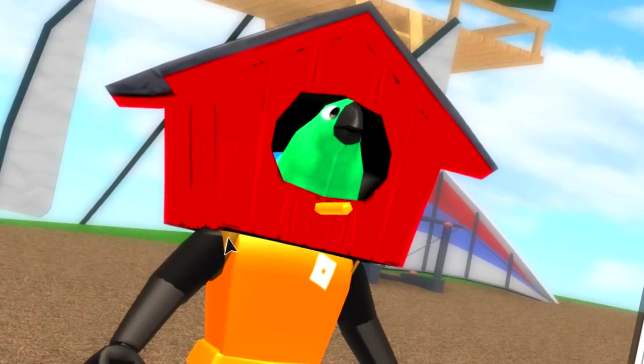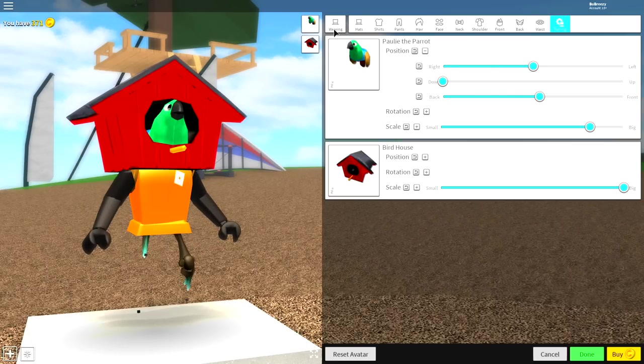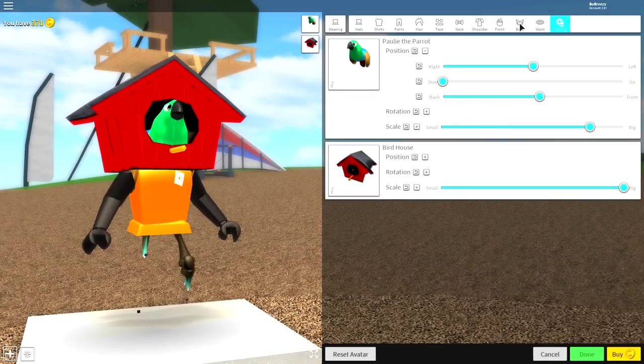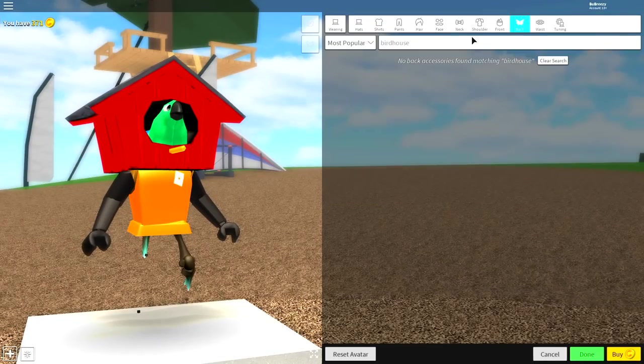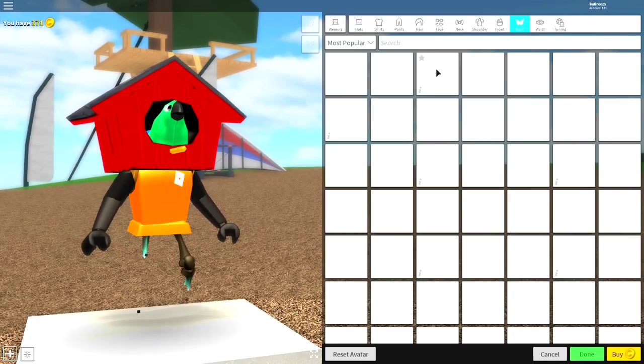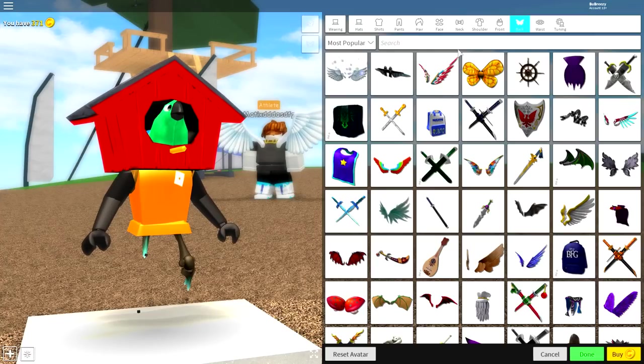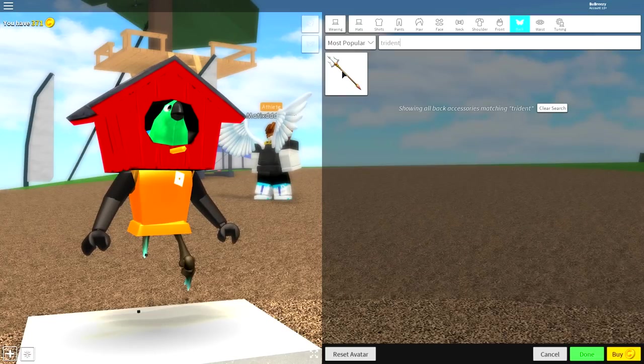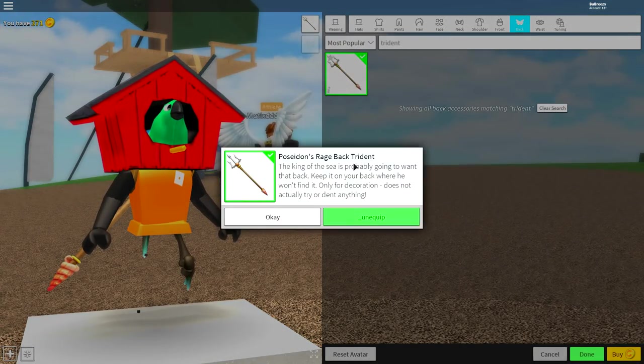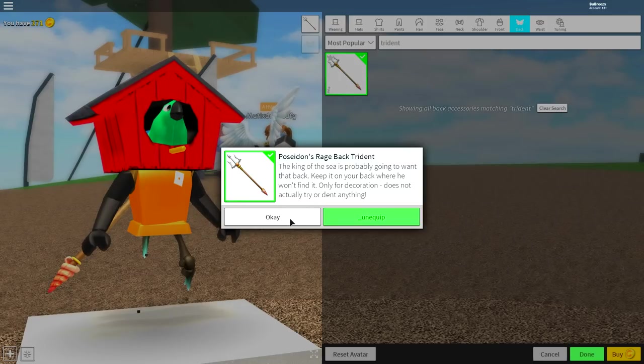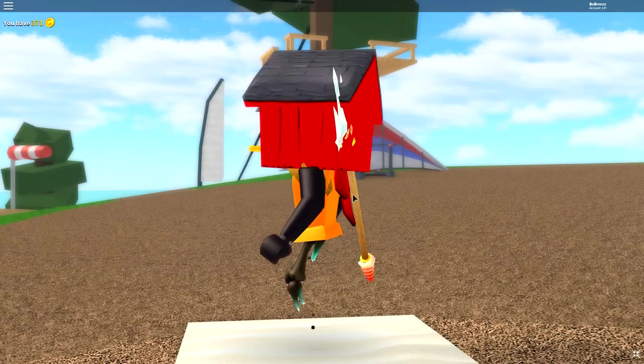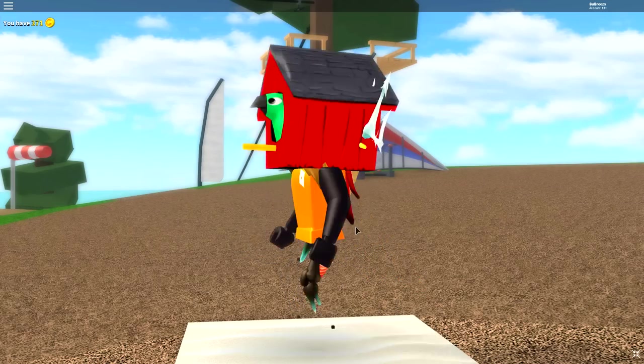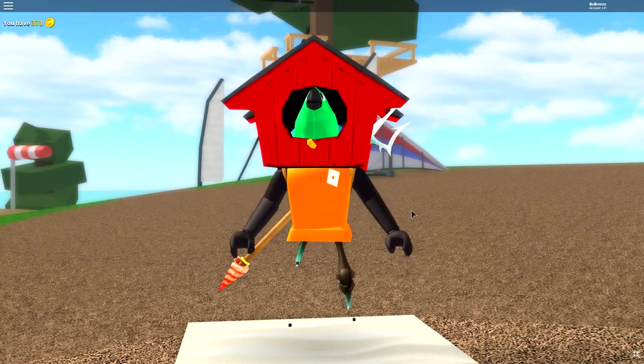Come over to where it says wearing. If you're not on this tab, just click the wearing tab. Then, come to where it says back, and you're going to want to look for the trident. Alternatively, you can just search trident, and it's this option here, called the Poseidon's Rage Back Trident.